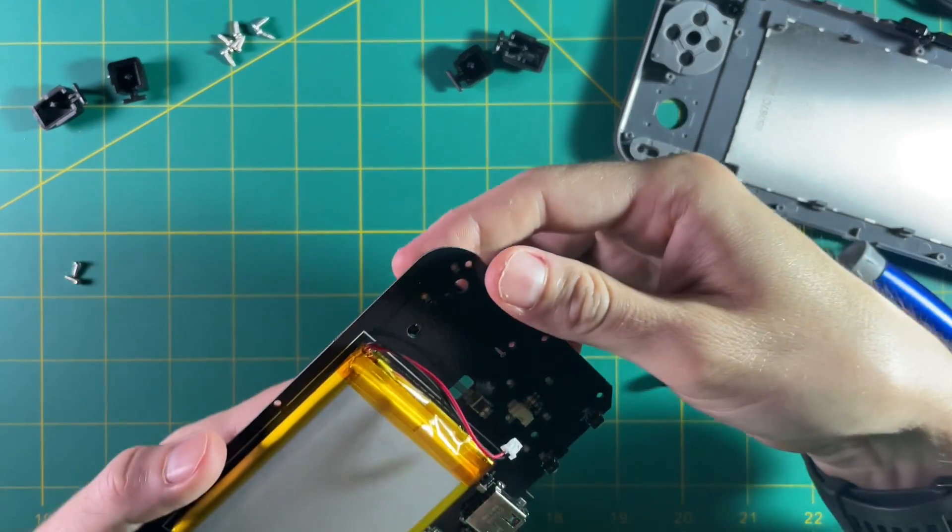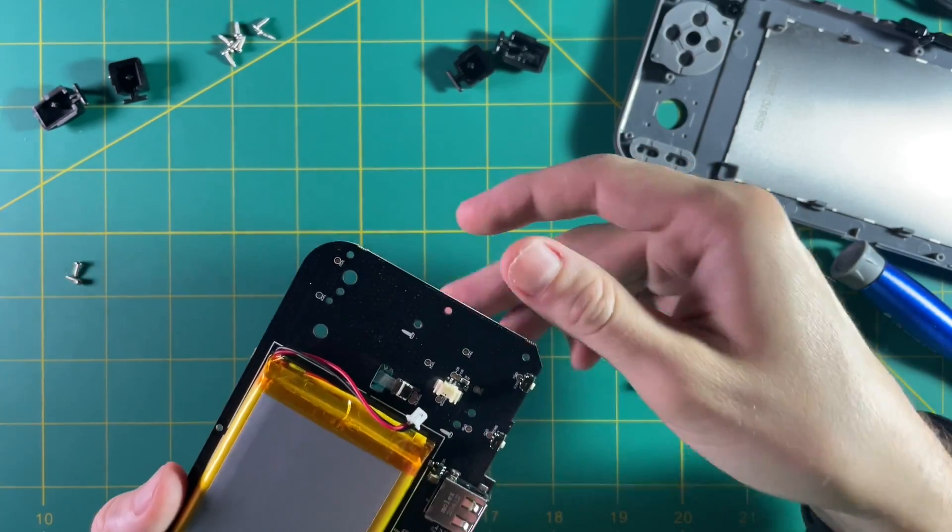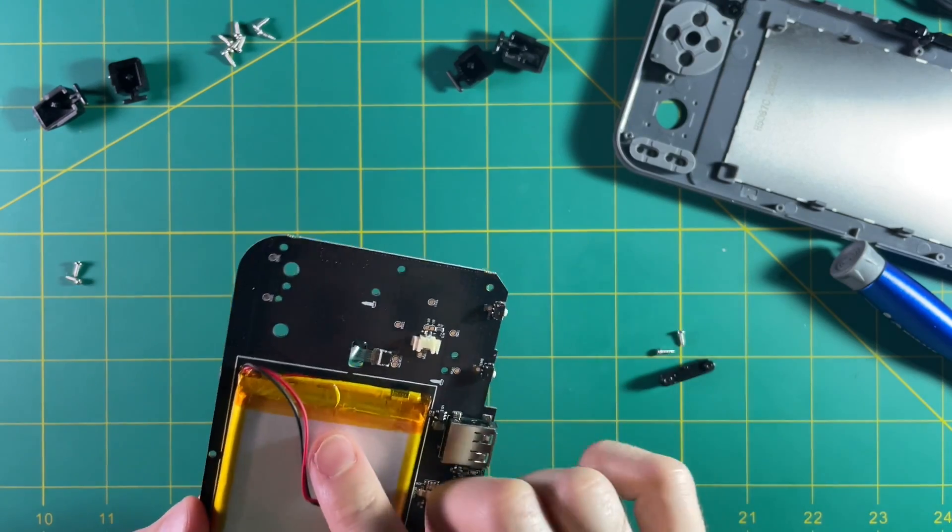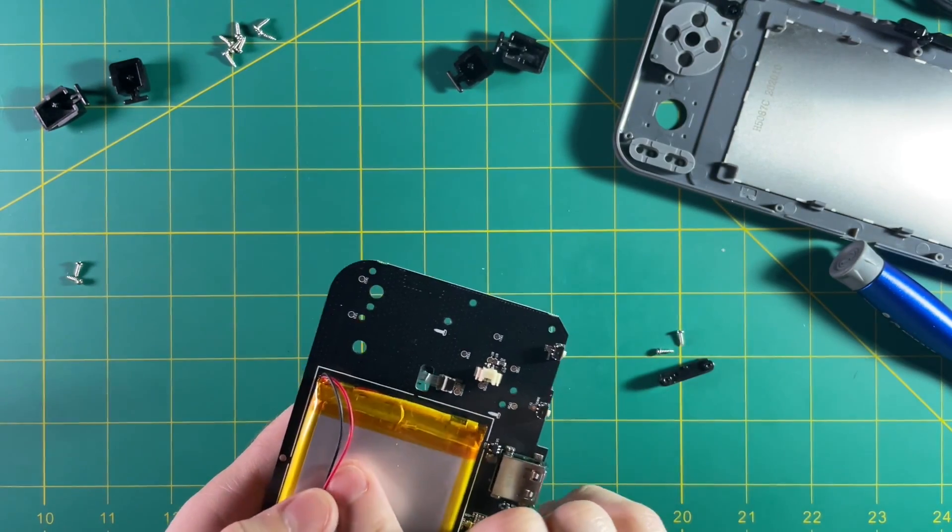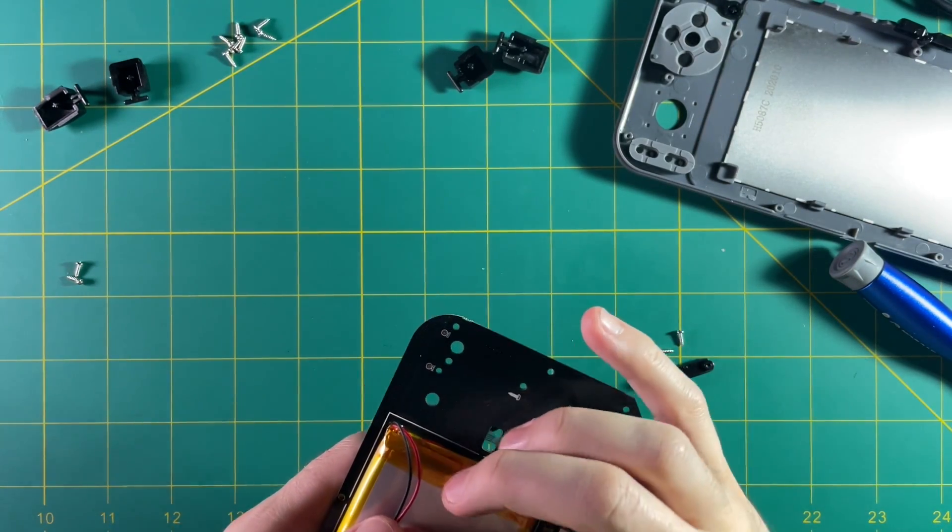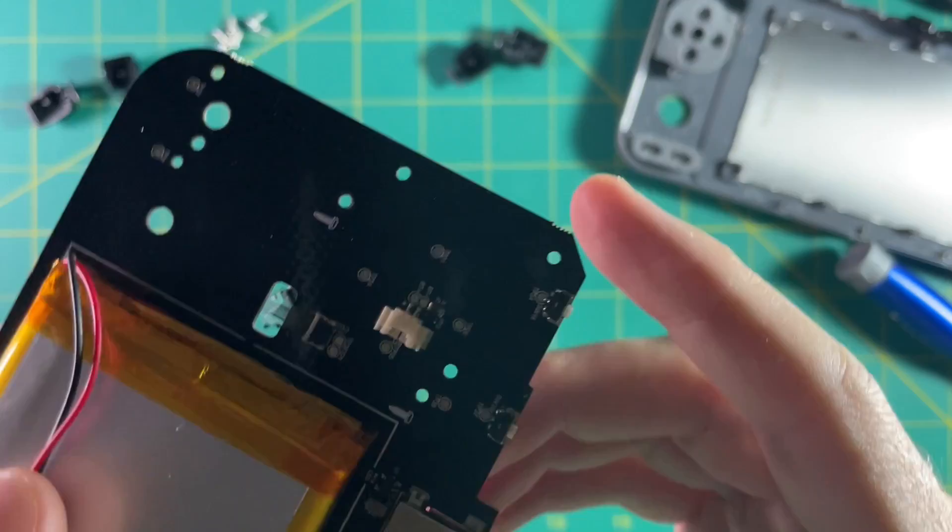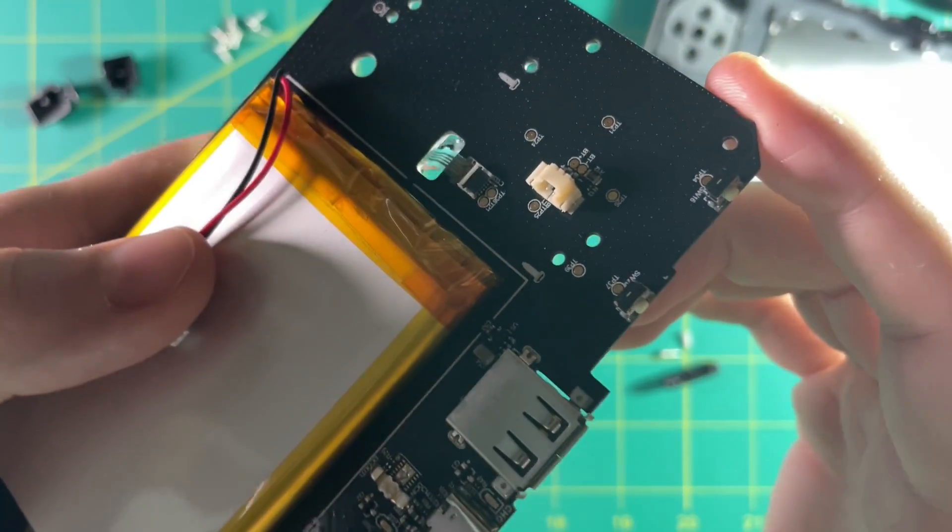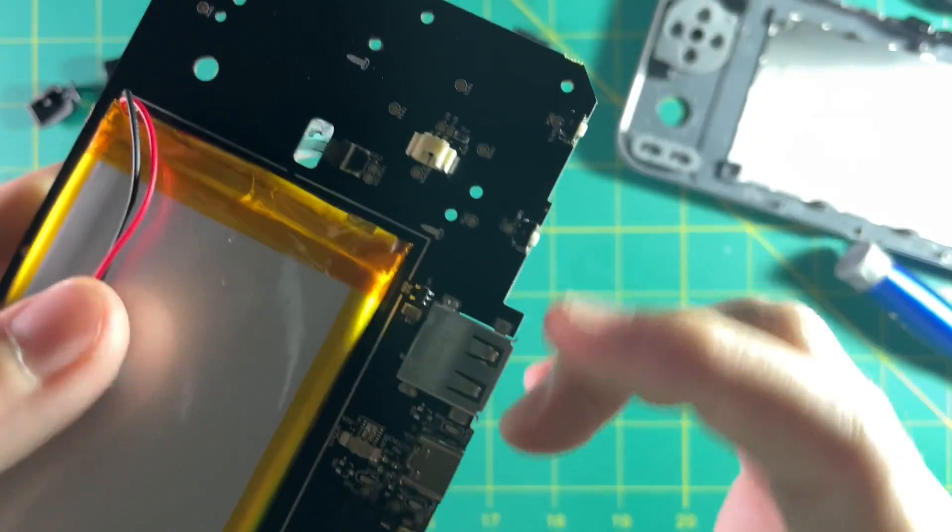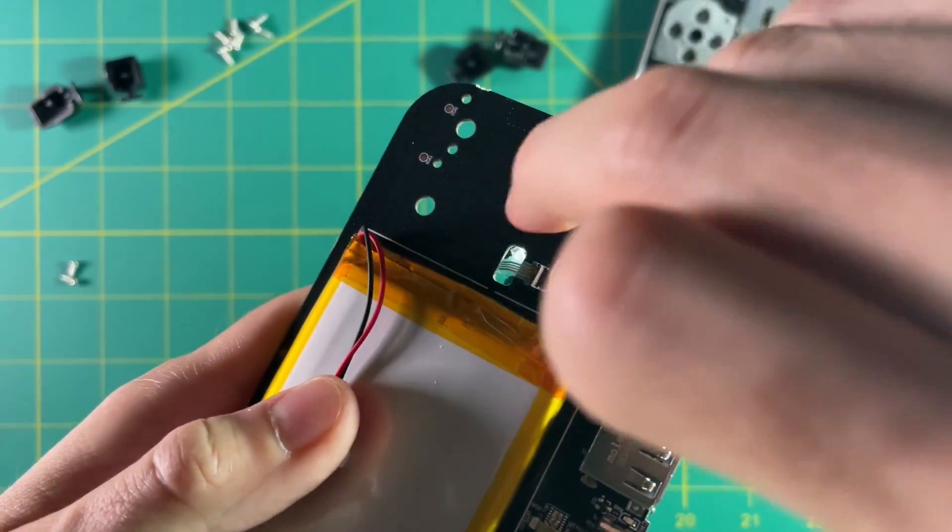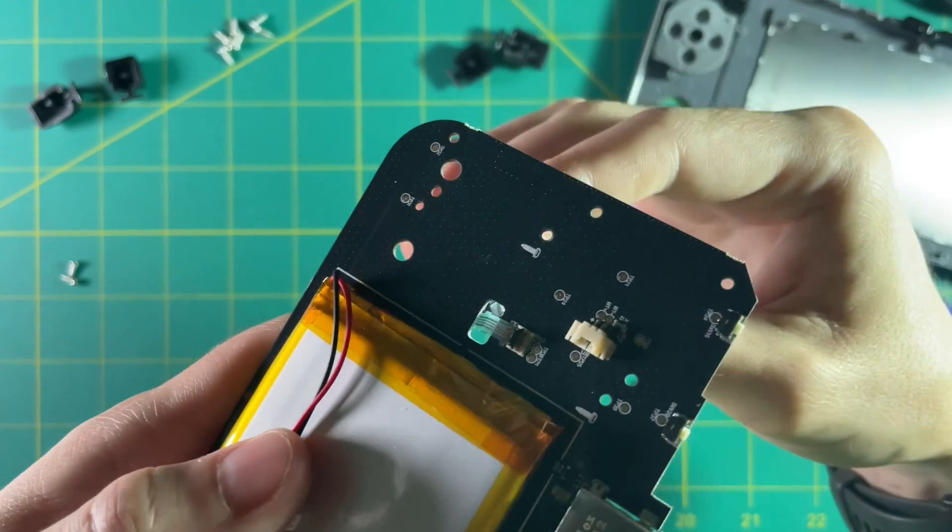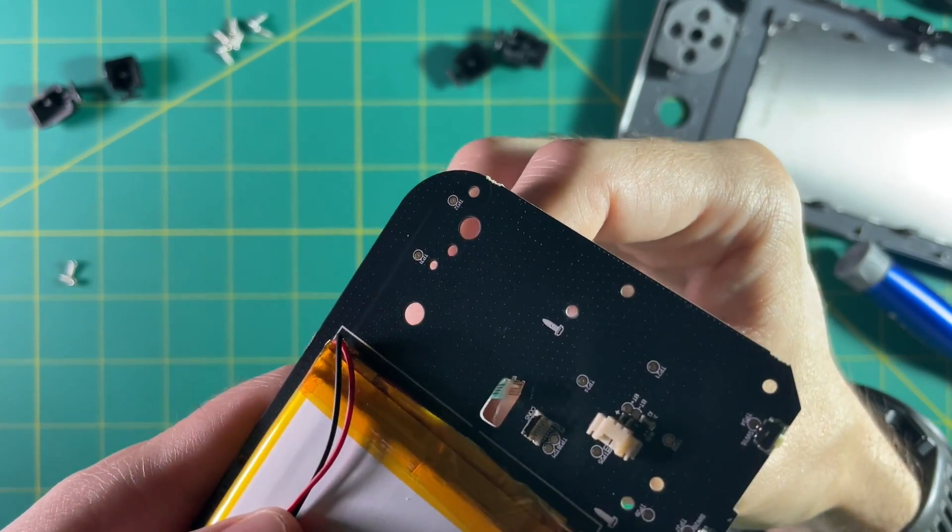Now if you look on the back here you can see that the ribbon here is connected by a very small connector here by the battery. So in order to unconnect the ribbon all you have to do is flip up that small little black piece. And it's very delicate so make sure you're careful with it.